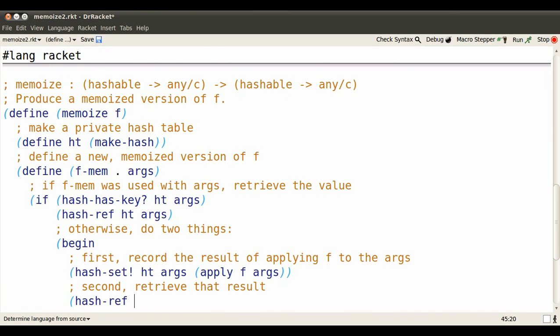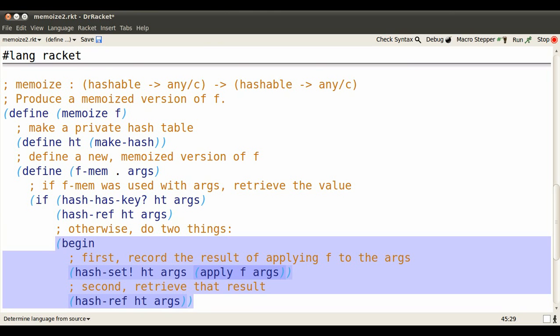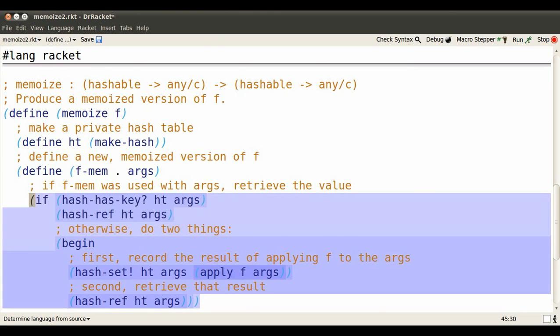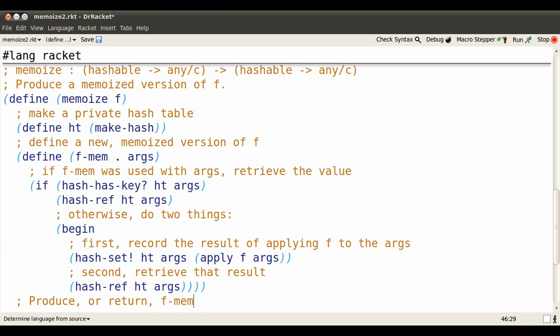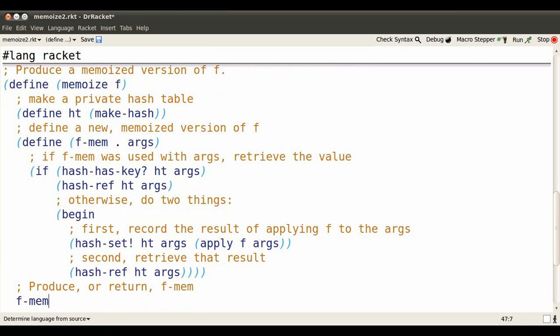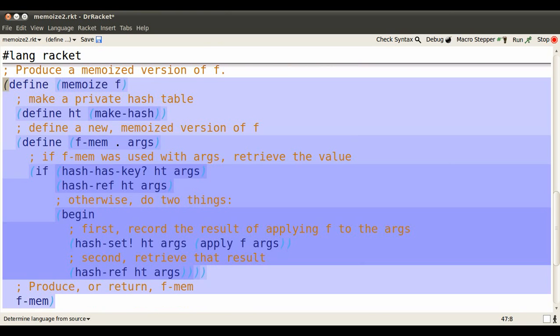Once we've stored it in the table, we can retrieve it again using hash ref. Now we're almost done. The only thing left to do is provide the caller of memoize with our memoized version.